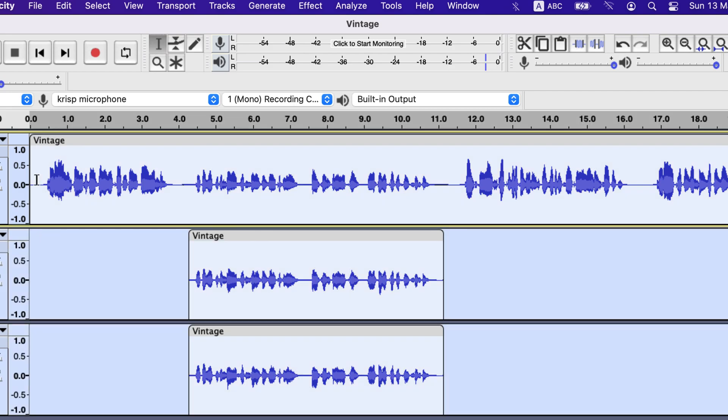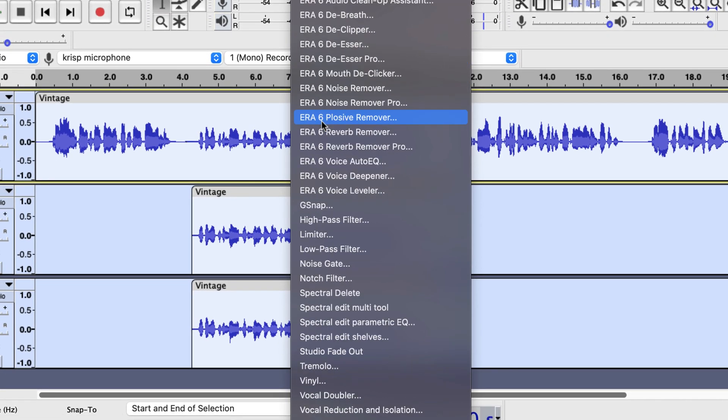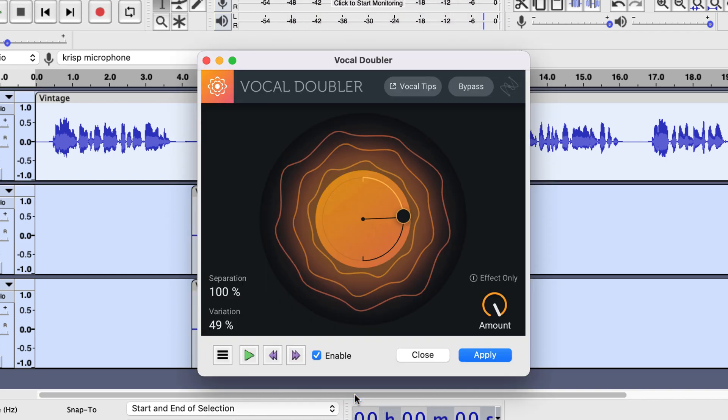For singers, I will show an excellent free plugin. You can also use in voiceover, the vocal doubler plugin. It is a free plugin from iZotope and I will share the link in the description.